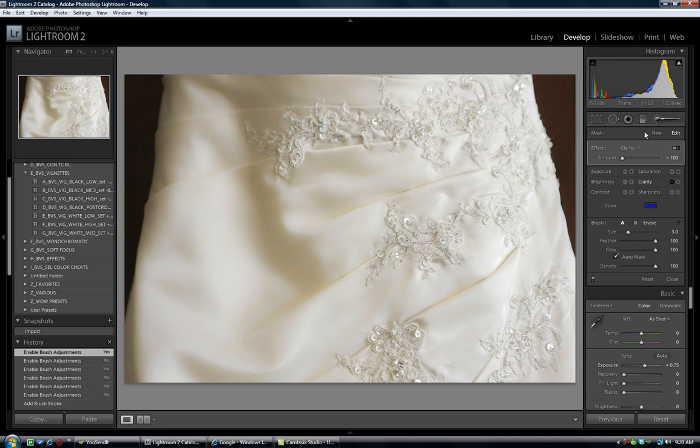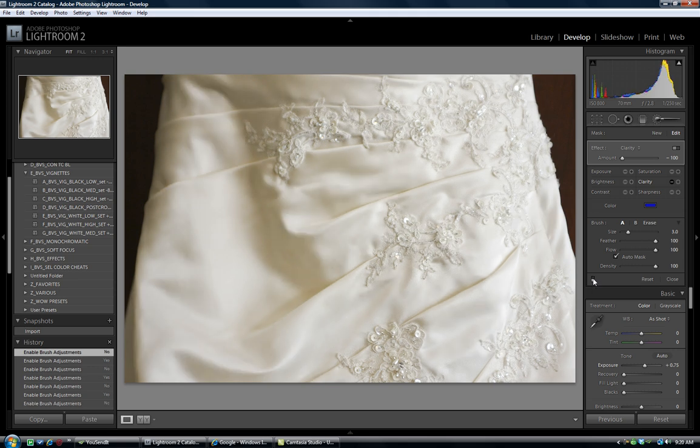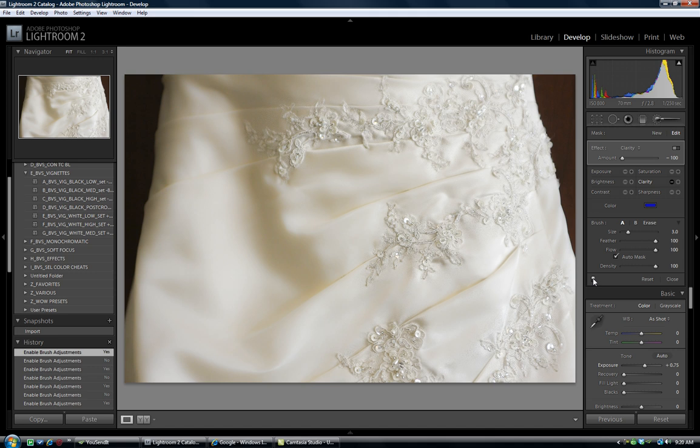So, once again, this is Chris Gay from BestLightroomPresets.com with a quick tutorial for you on stacking adjustment brushes and the difference it can make in your detail images for your weddings. Once again, we'll turn the on and off buttons here. Here it is with the adjustments. Here it is without. And here it is with.